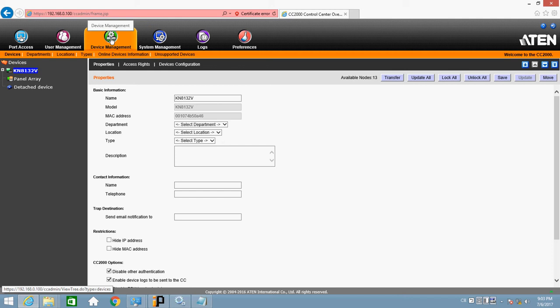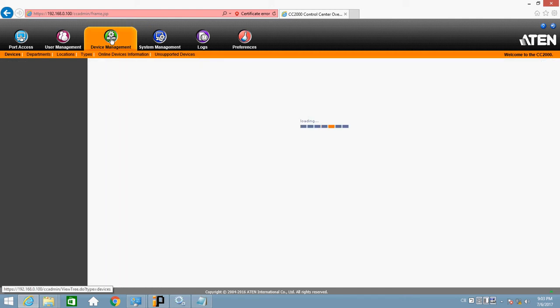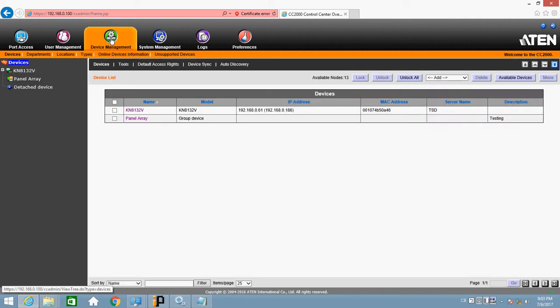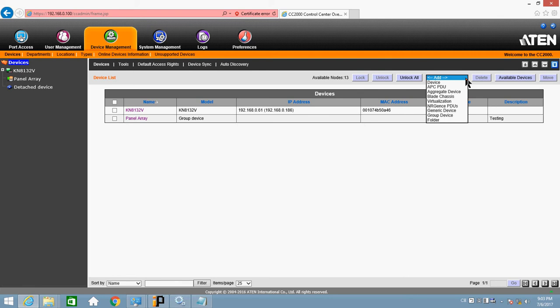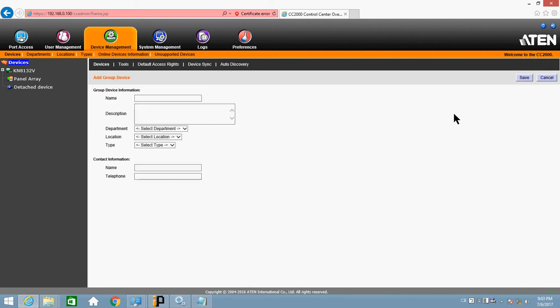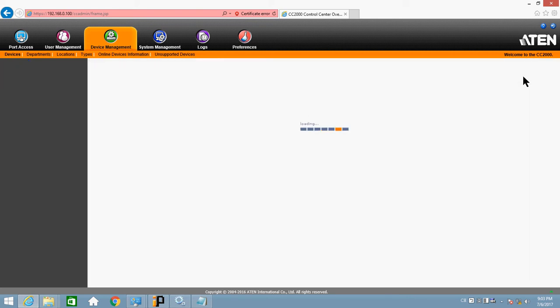And then go back to Device Management again. Click Add. Group device. Just come up with a name for your panel array. Usually, I do panel array test. And click Save.